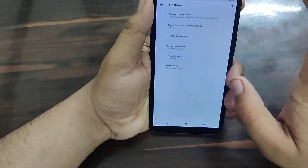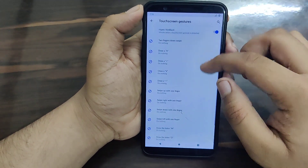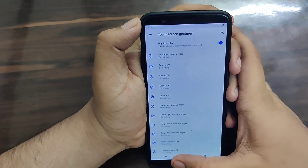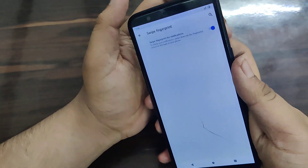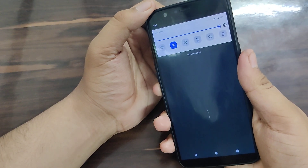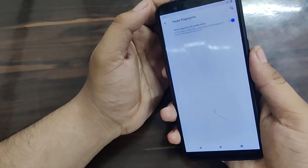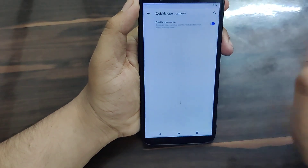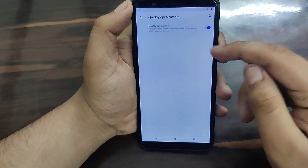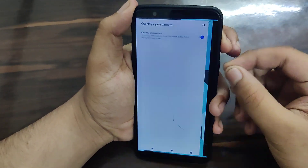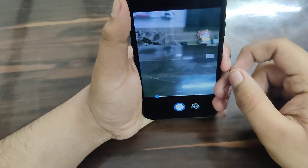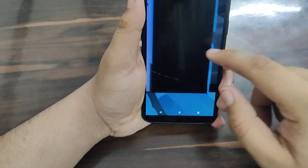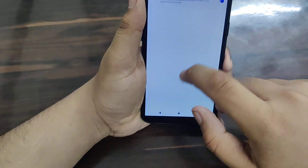Under Gestures there are many options. You can set touchscreen gestures like two-finger swipe down for vibration. You can also swipe down on the fingerprint sensor for quick notification access. There is also a quick camera launch by double pressing the power button - it locks the phone but can open the camera directly. I think that is a really useful feature.